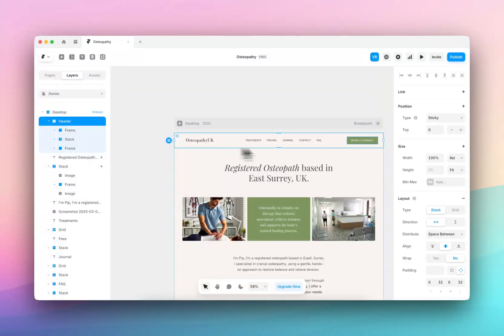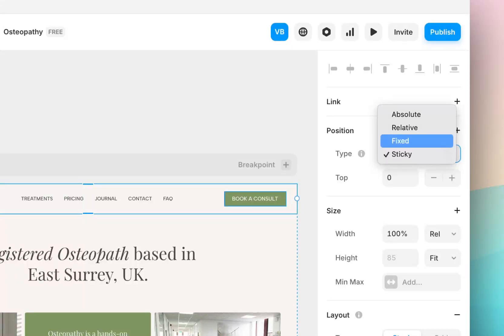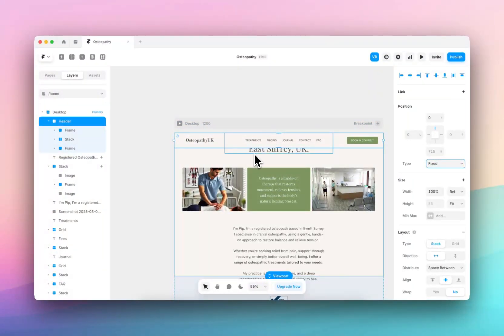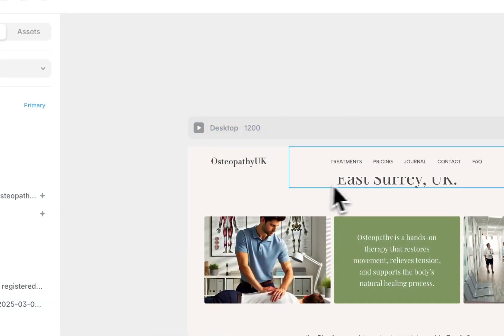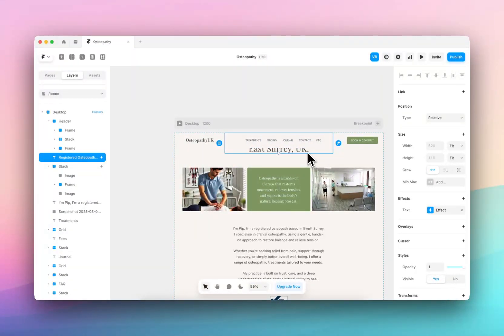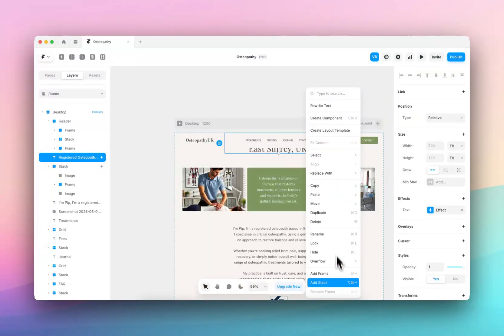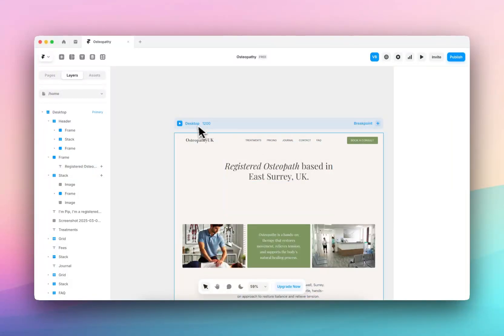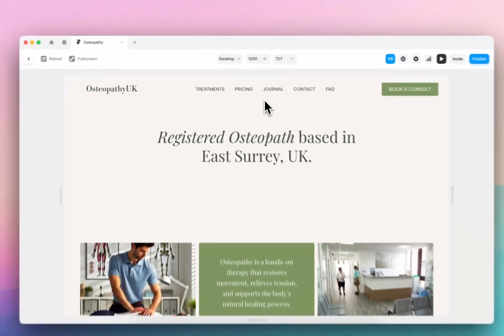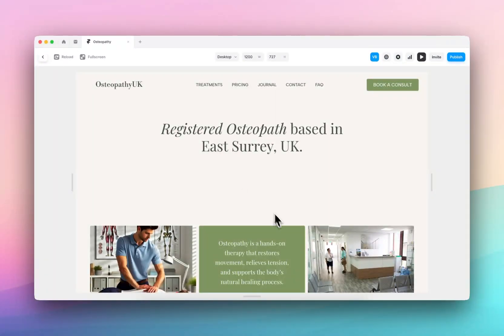We're going to click on the header, come to Position, and simply select Fixed. Something interesting happens here — it starts fixed to the top and overlays over the content behind it. There are a few ways to fix this: make sure that your first frame has padding above it, which allows space for the header. When I preview it, I've allowed padding above the text so that the header can fit in and it's not overlaying all the other information.